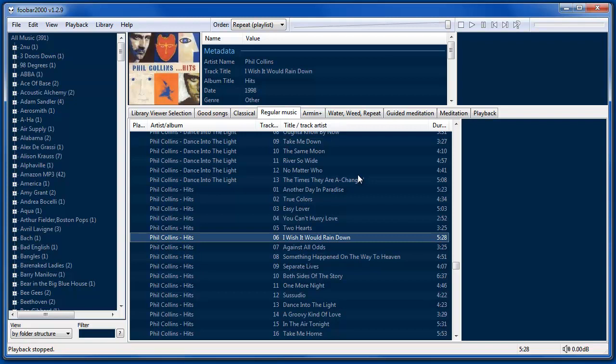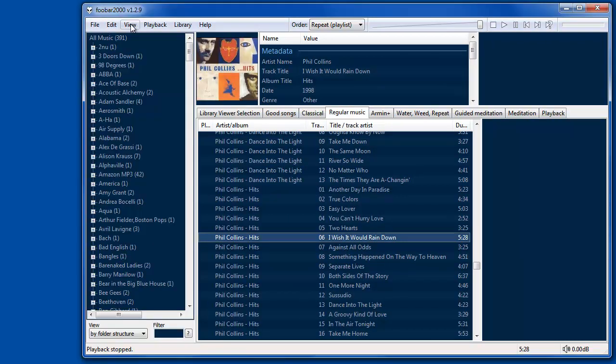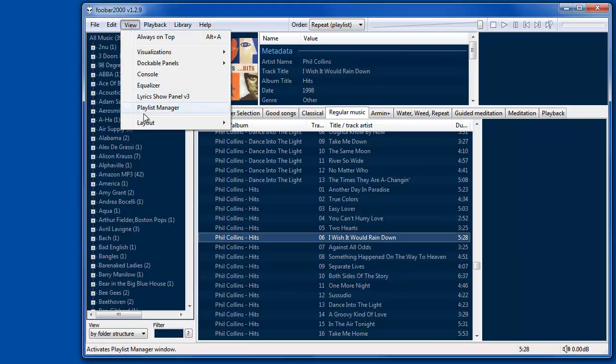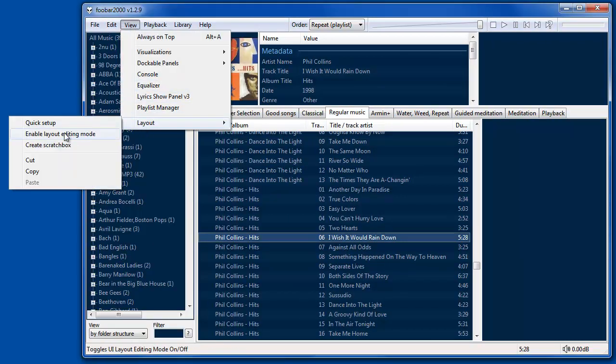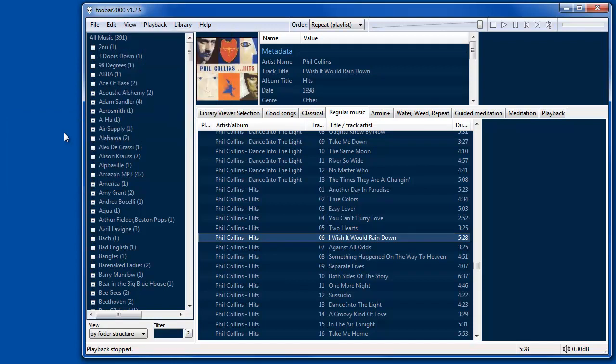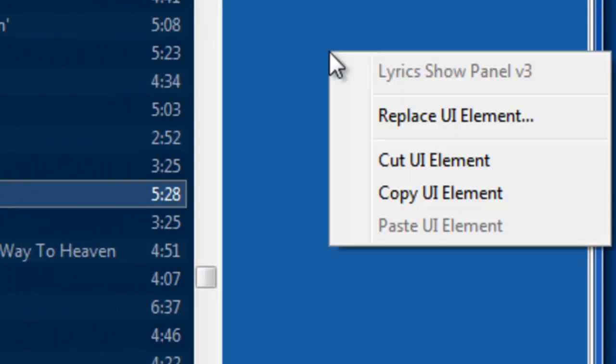It's similar to how we did it before. You go to view layout and then enable layout editing mode by selecting that. You can change the various UI elements.